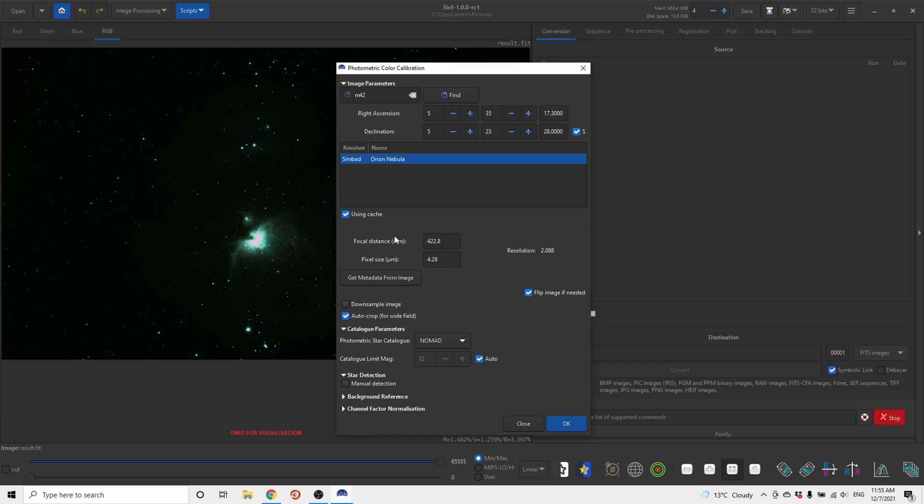Click Orion Nebula, make sure your focal length and pixel size are correct. Click OK and then wait a second.